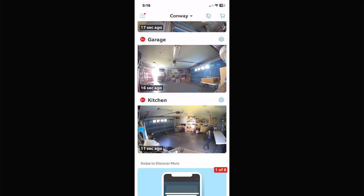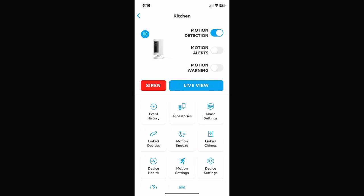Now let's look at a Stick-Up camera. It shows you a picture of the camera in the top corner. Notice there's no Ring Alert here because you can't ring a bell on this camera. It still has Motion Detection, Motion Alerts, and Motion Warning. This one also has a Siren button — you can actually set off a siren on it. It makes some noise, probably not enough to scare anyone away, but at least they'd know that you know they're in the area. Most of your non-doorbell cameras will have a siren alert on them.